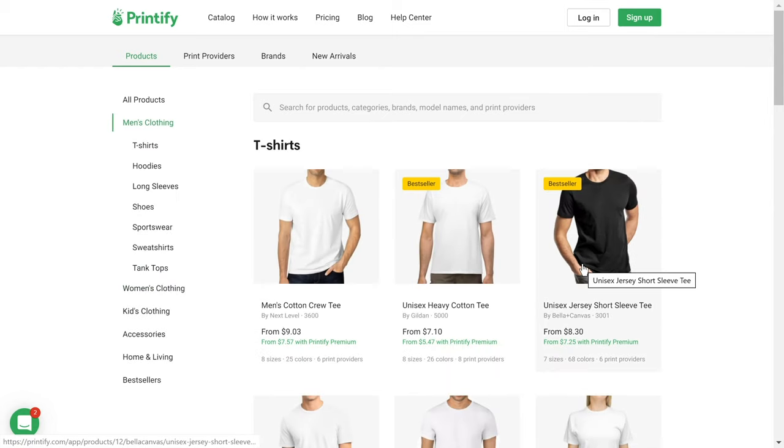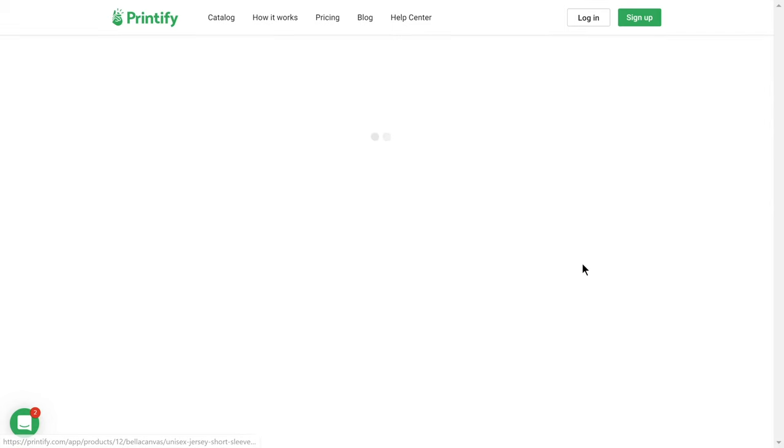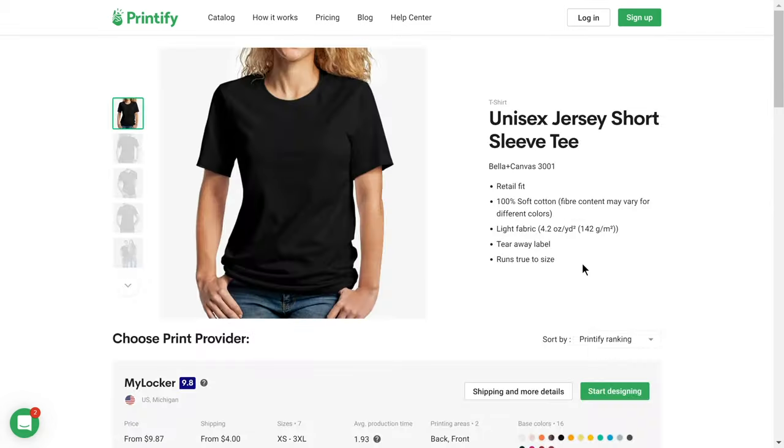As an example, I'll choose the classic bestseller, Bella Canvas 3001.